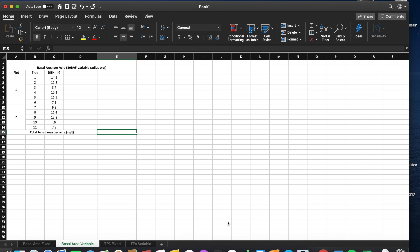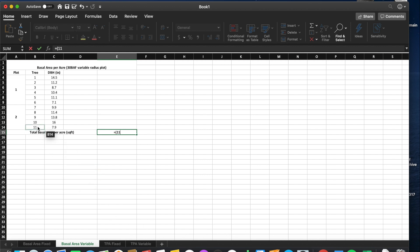For a variable radius plot, we will use our tree count, the plot radius factor, and the number of plots. Our tree count equals 11, as we can see here.